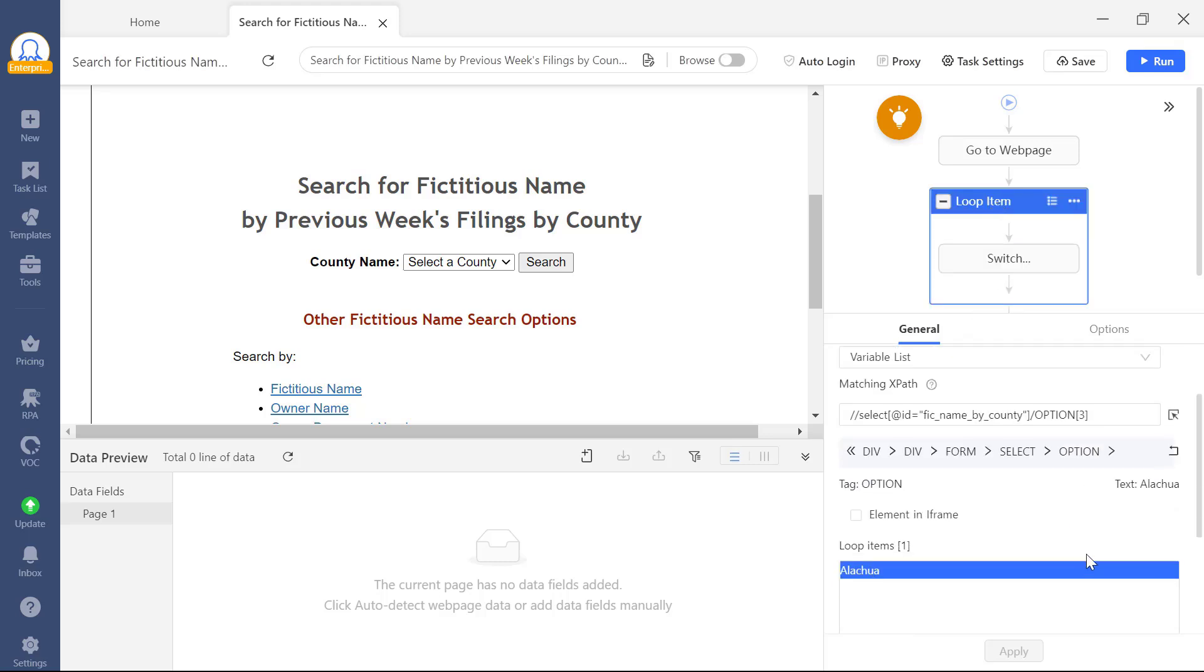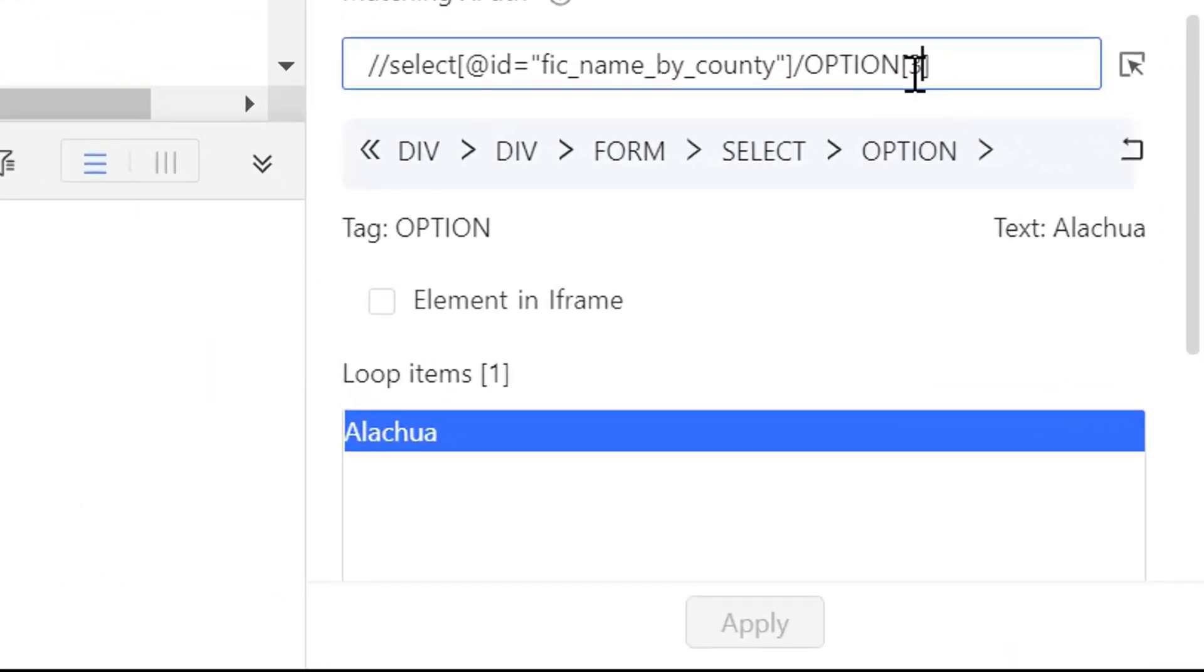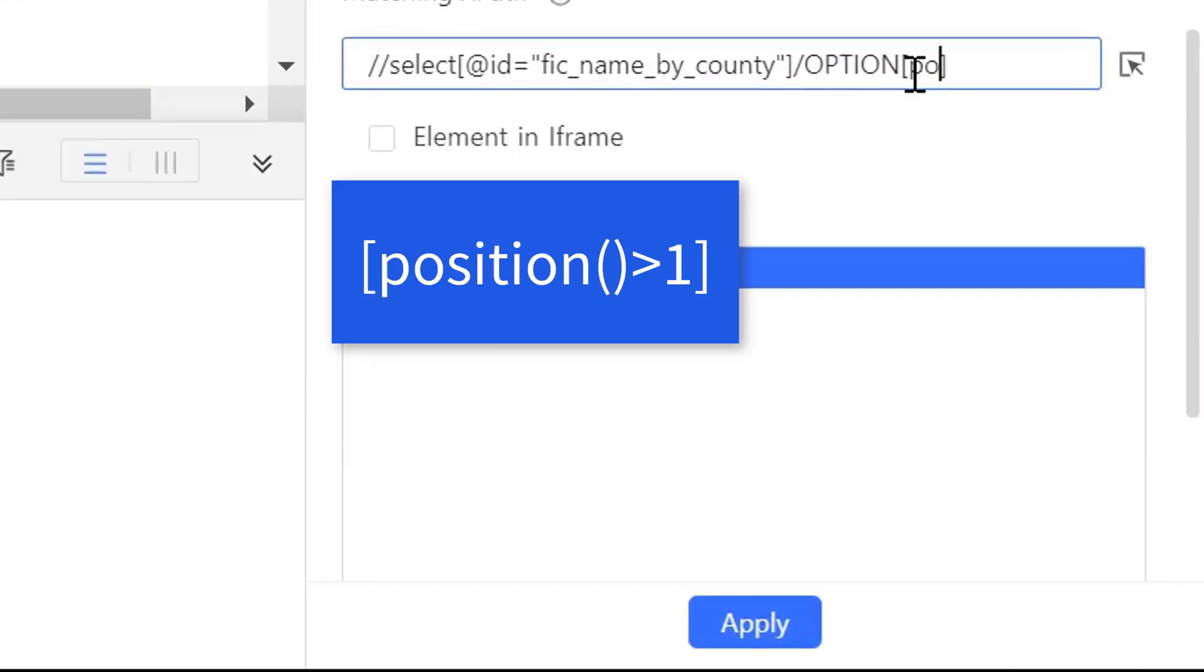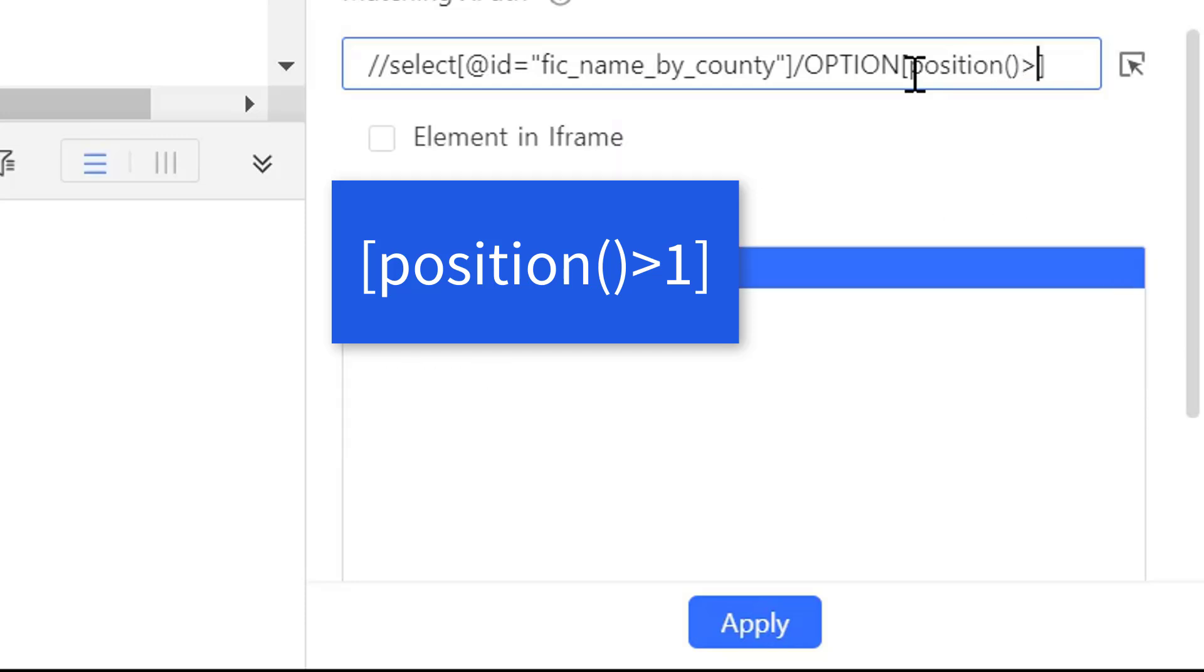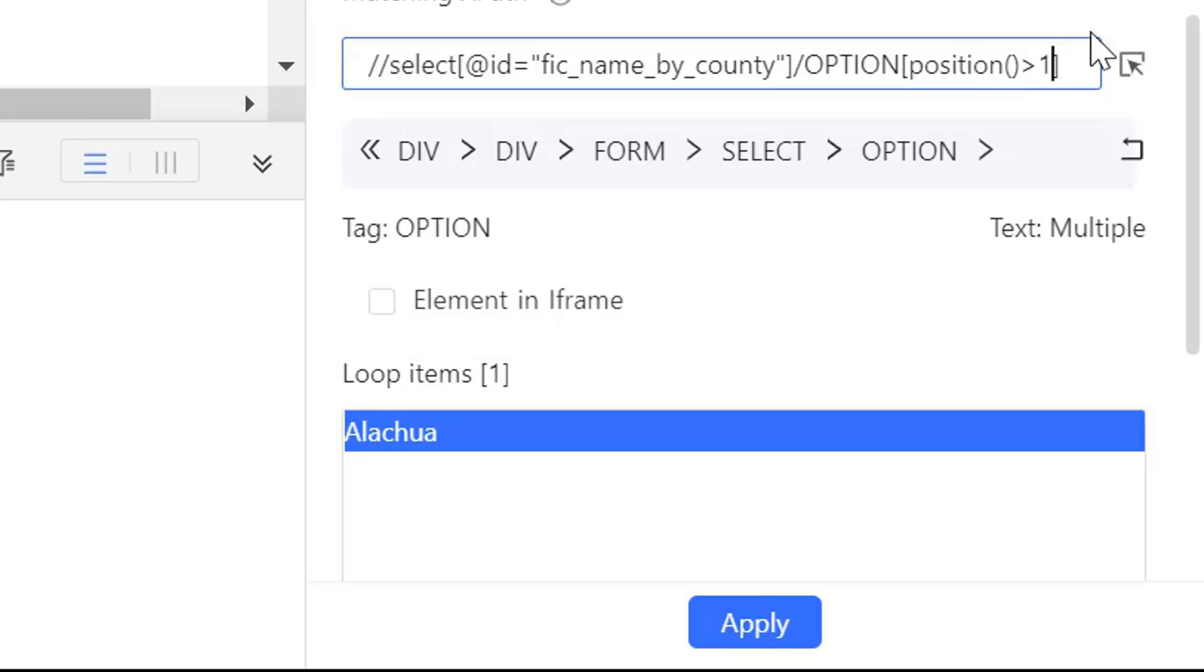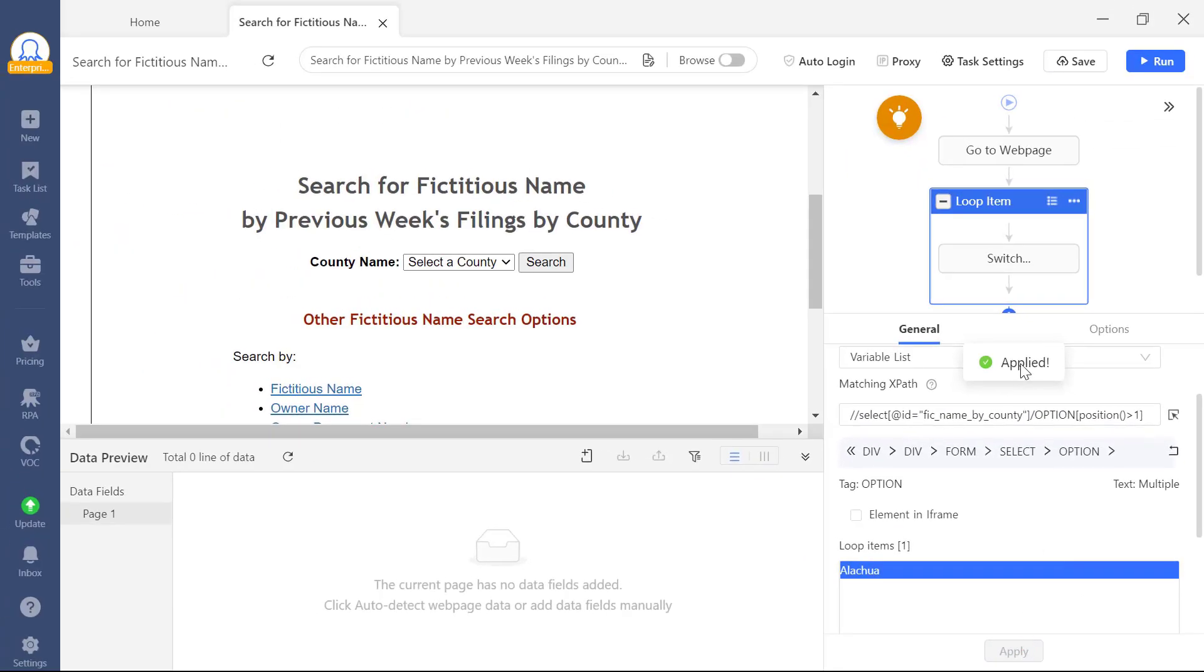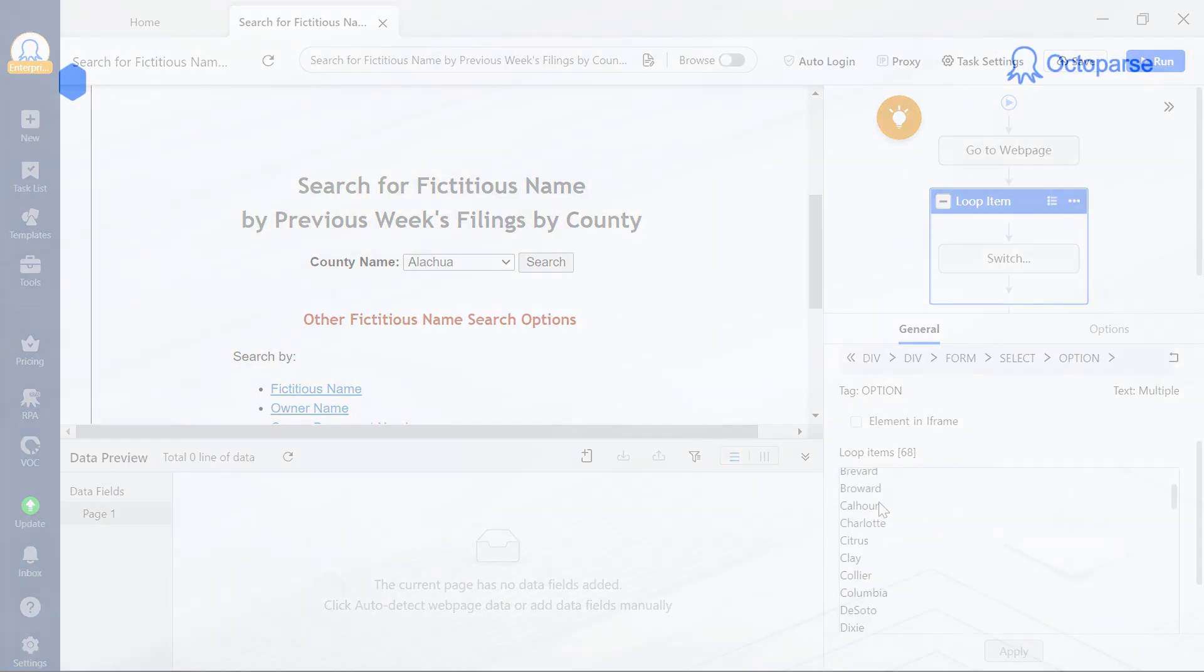But what if we want to select all the options except the first one? You can achieve this easily with an XPath expression. Add position 1 at the end of the XPath, and click Apply. As you can see, all drop-down options are selected except for the first one.